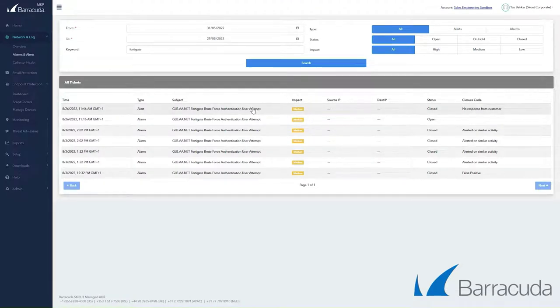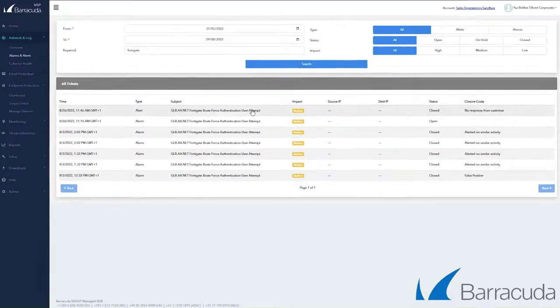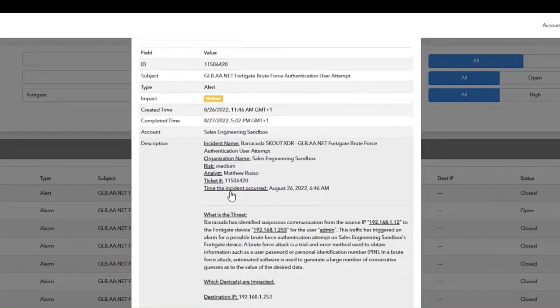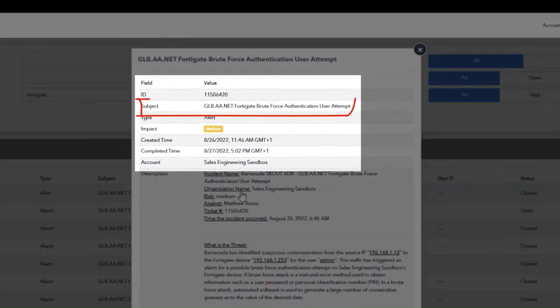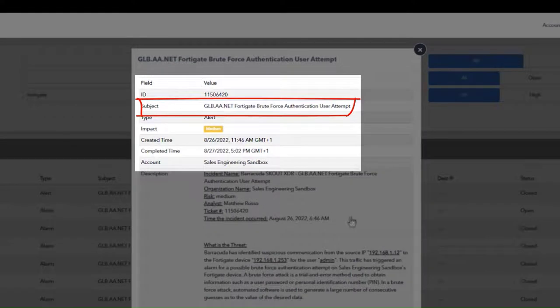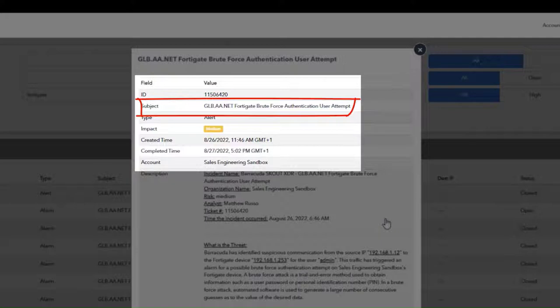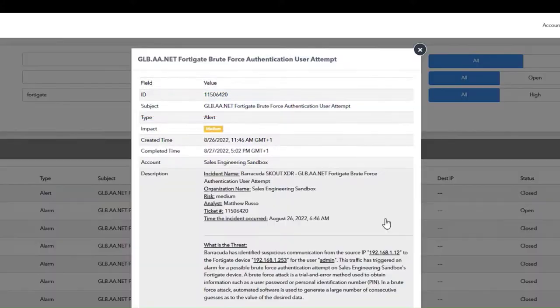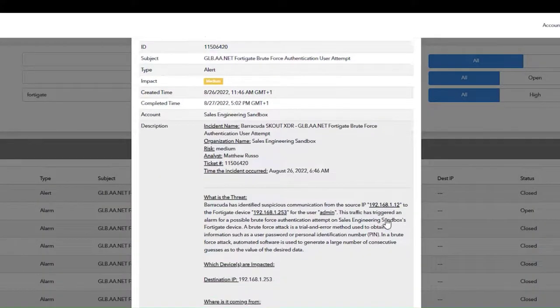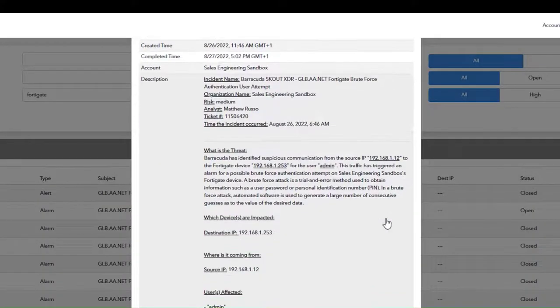If we head over to the Barracuda XDR dashboard, we can see we were sent an alert on this brute force authentication user attempt. You can see there's multiple details here. We can see the impact. In this case it was medium. We can see the date and time it was detected, as well as other important information.